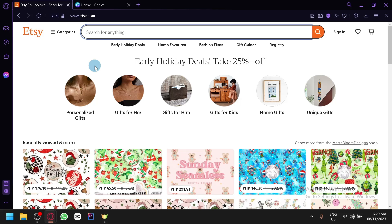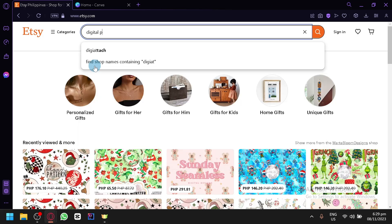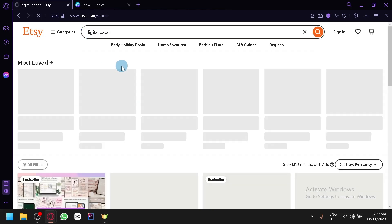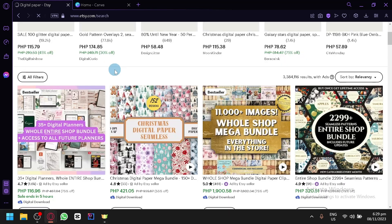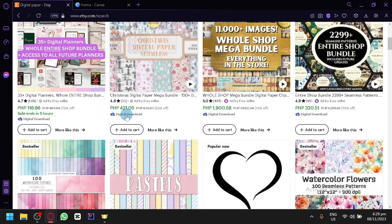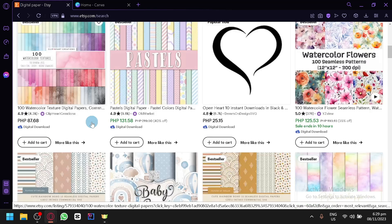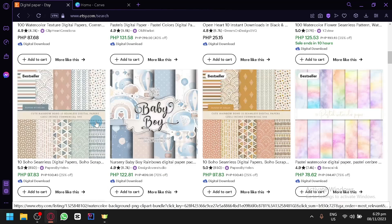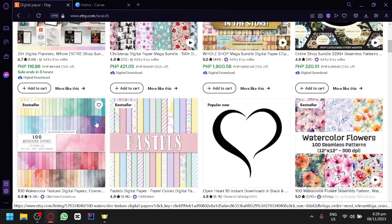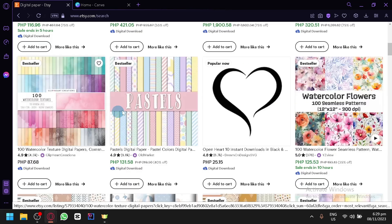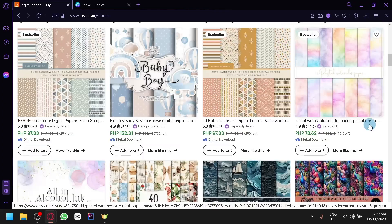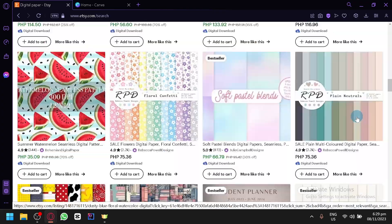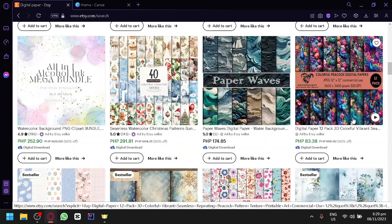We'll research first in Etsy specifically. So let's search digital paper just like that and we will be able to see all the different types of digital paper that are currently being sold in Etsy. Right now, the things that I am seeing are more on designs, patterns, and different types of product.